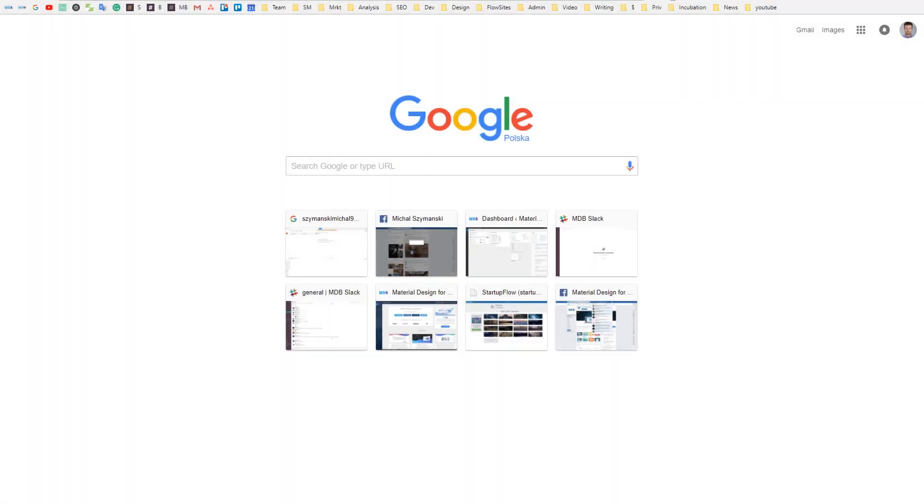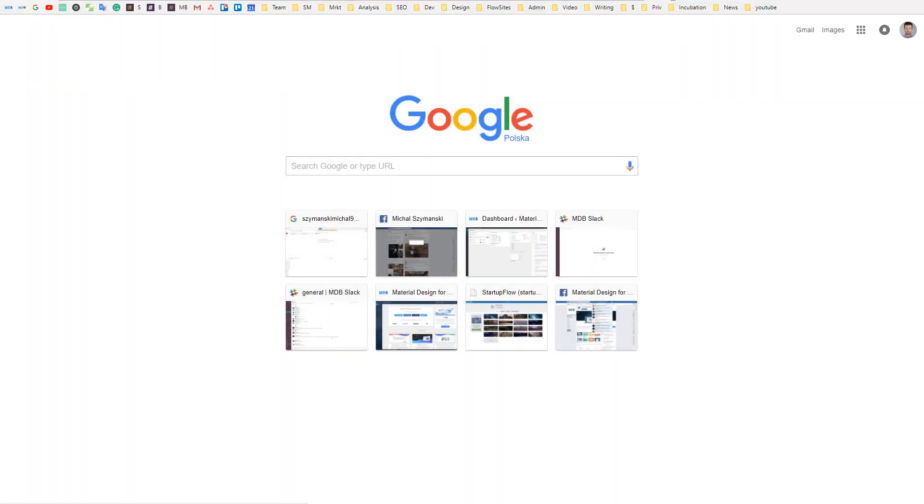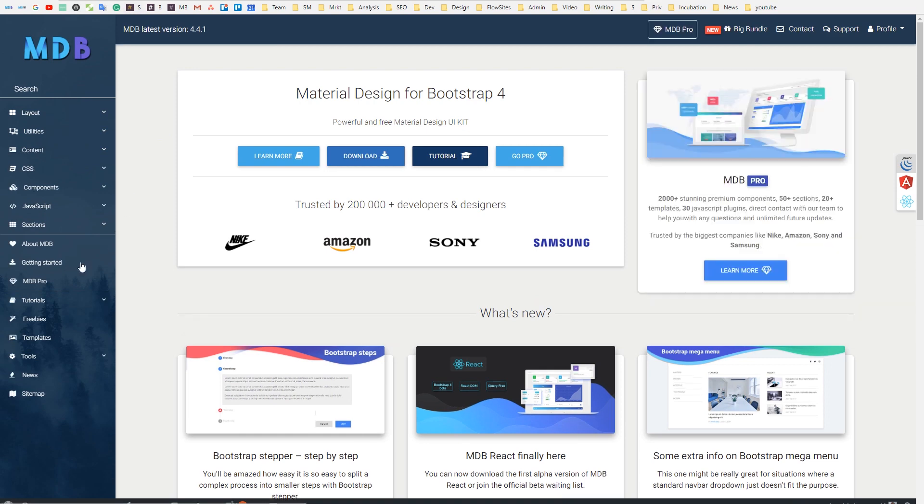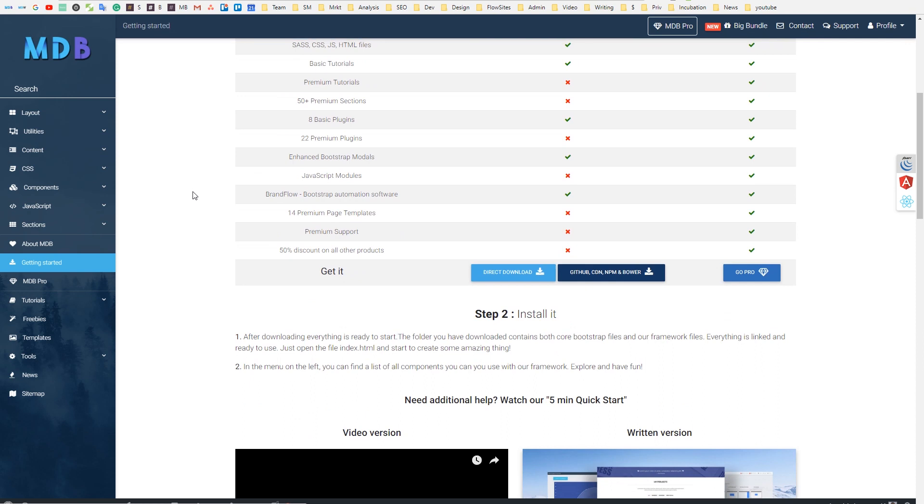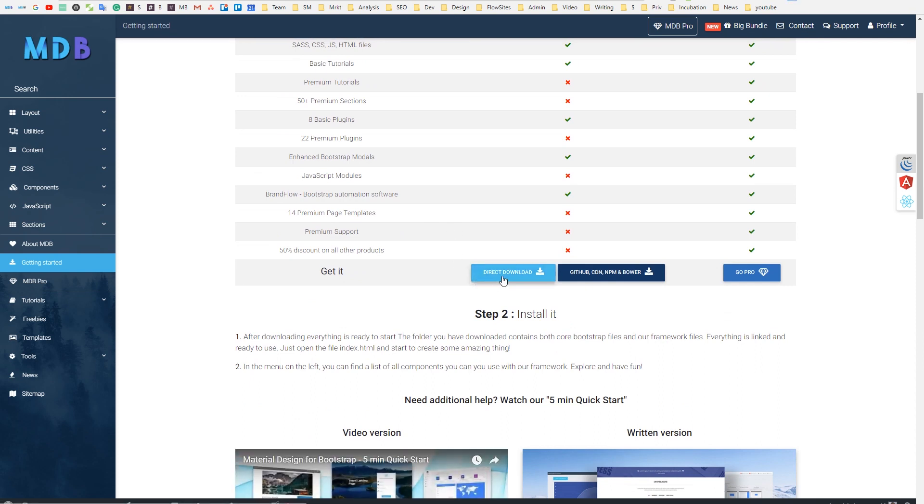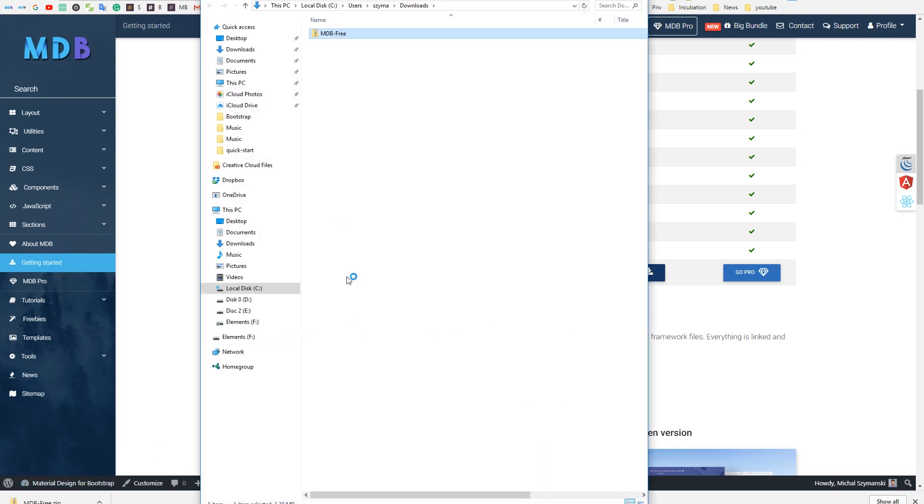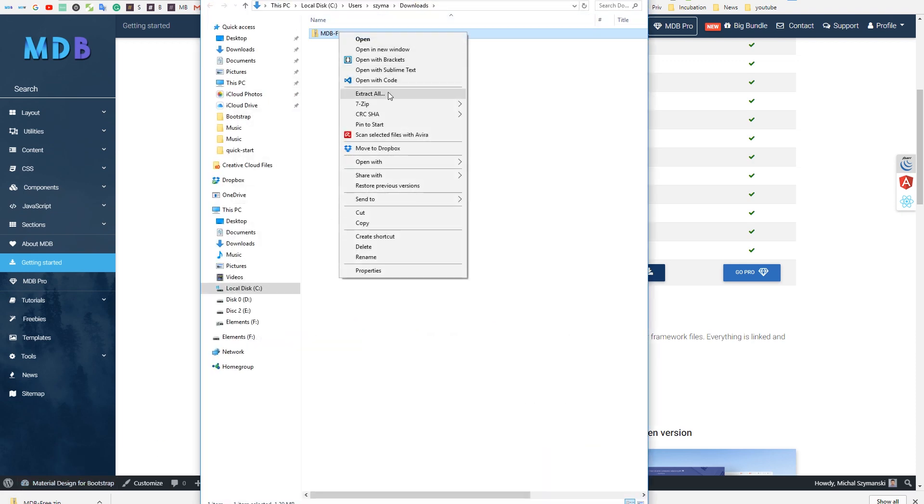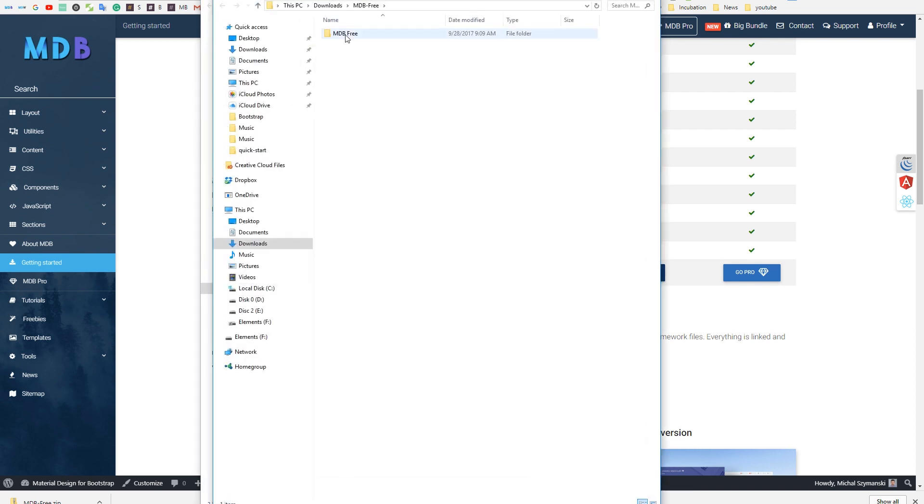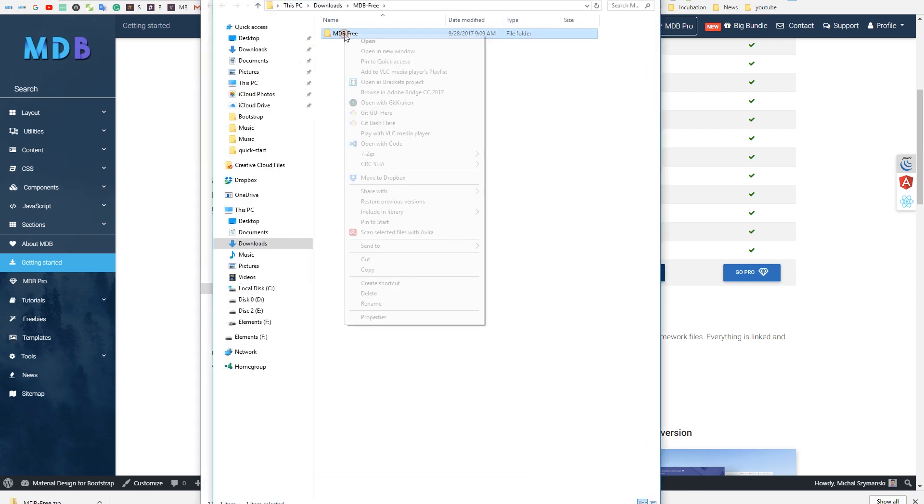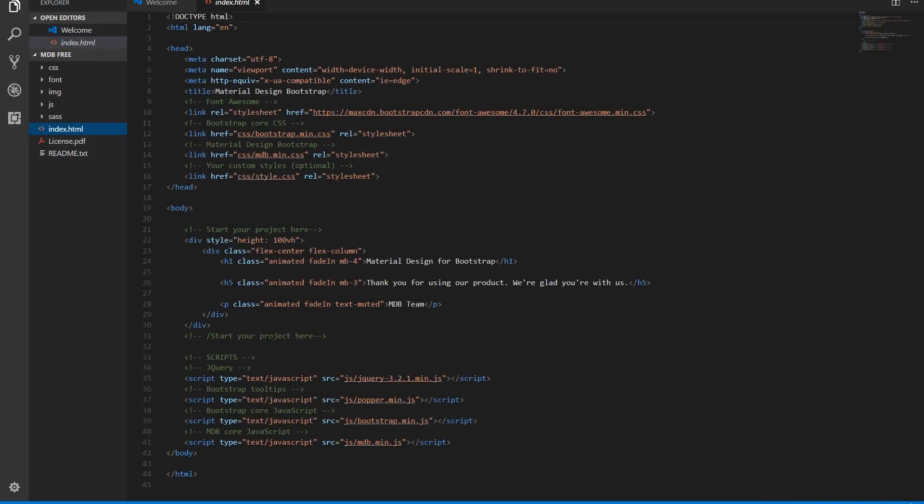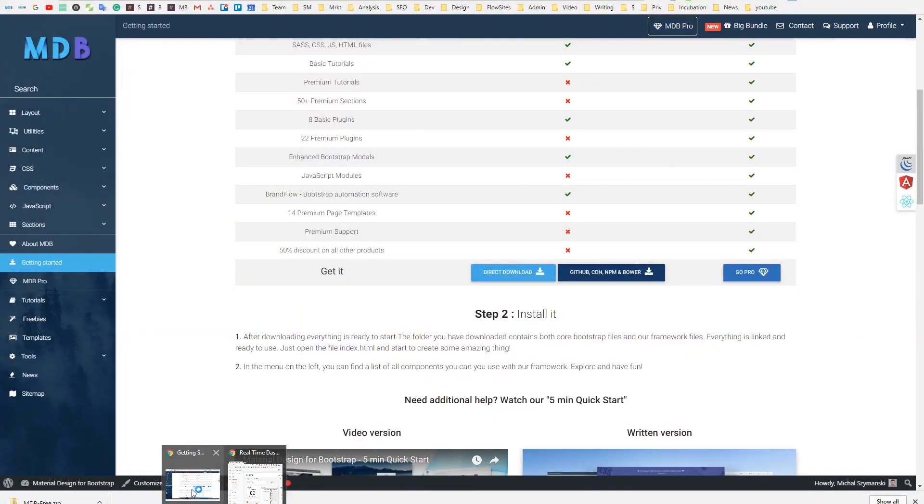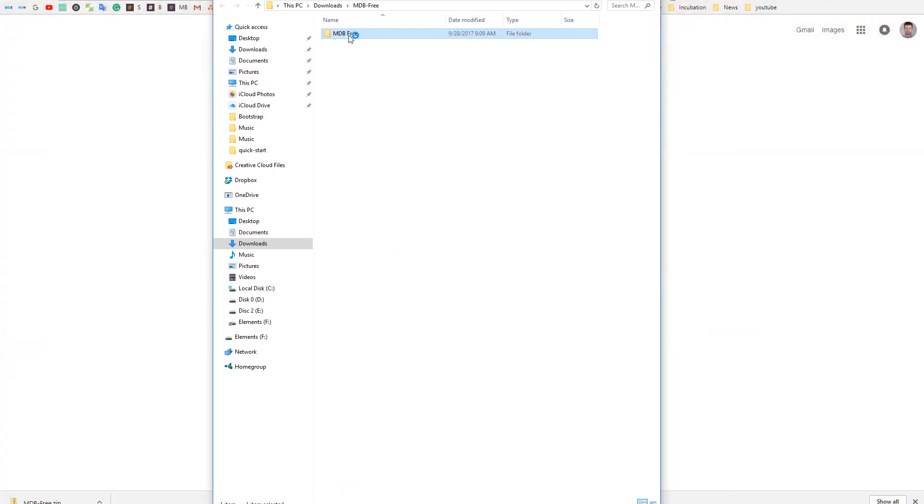Go to mdbootstrap.com, click on getting started, scroll down the page and click on direct download. Then unzip the package and open it in your favorite code editor.